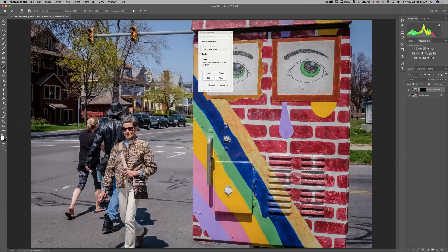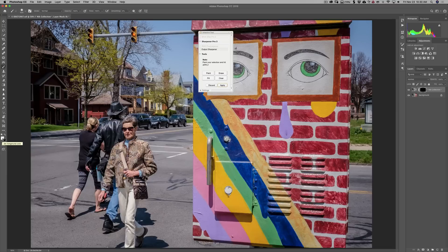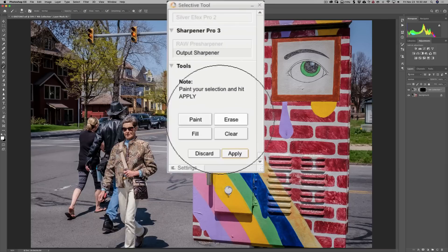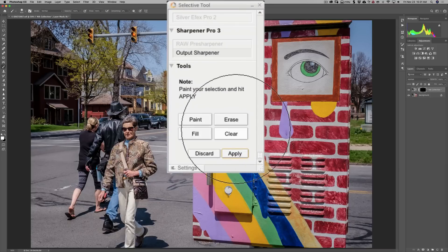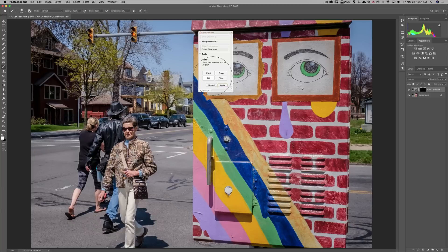It also, in the palette area here, it gave us our default black and white colors and put white as the foreground color. Now, if you look at the Selective Tool, you'll see that really we just have four buttons here. Paint, Erase, Fill, and Clear.